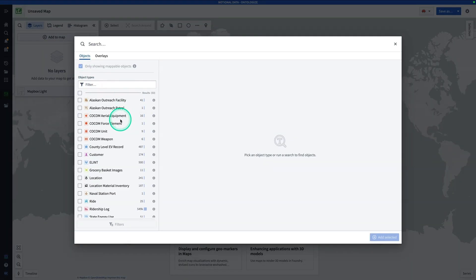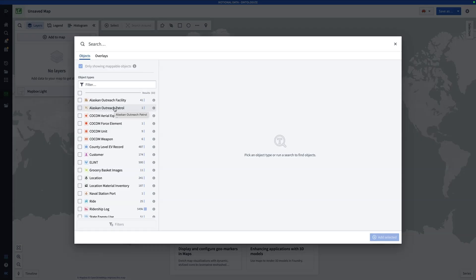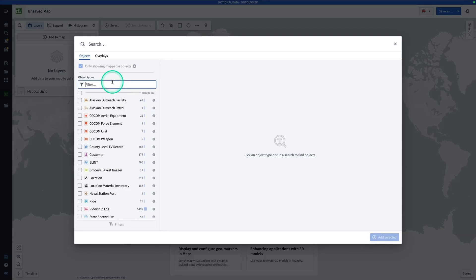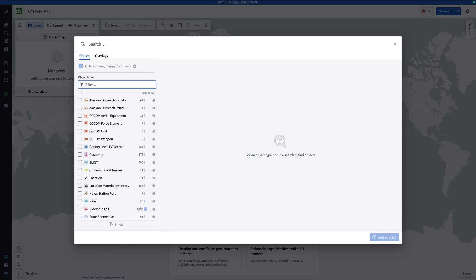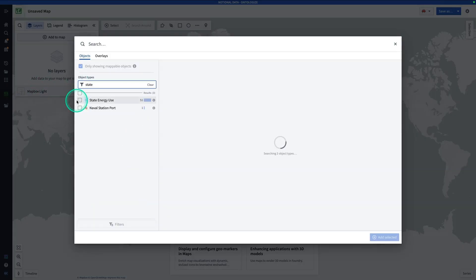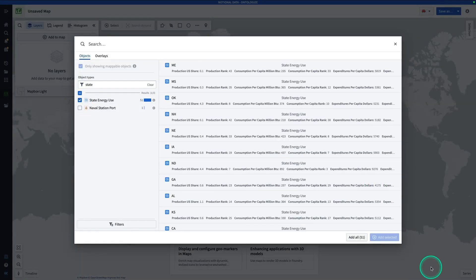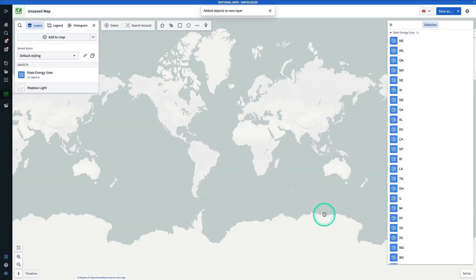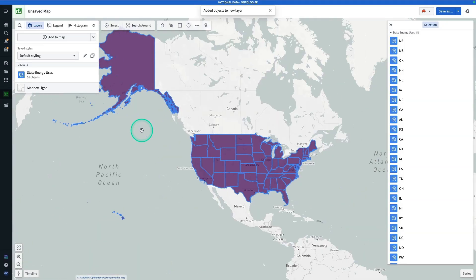Here, we have the object types that we can add to the map. You'll see it's actually only showing mappable objects, meaning only object types that have some sort of property that allow them to be displayed on a map, such as a geoshape or a geopoint. Or in our case, a property that is associated with a valid value type that designates a geographic identifier. For example, if I were to search for an object type that I know I have on this stack, like guest, you'll see it doesn't pop up. Here, we're going to search for state, and we're going to get state energy use, and we're going to hit add all. Great, and now it's not a terribly interesting map, because everything's showing up the same color, so we'll fix it.